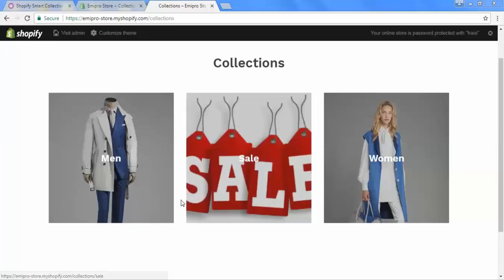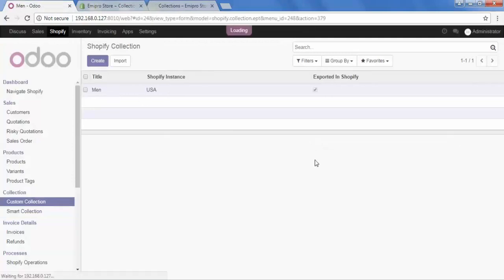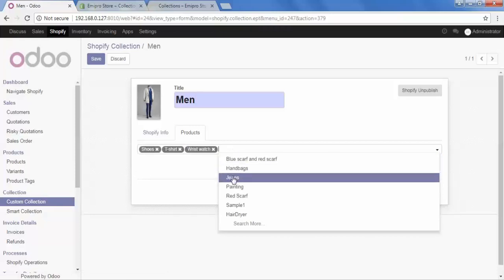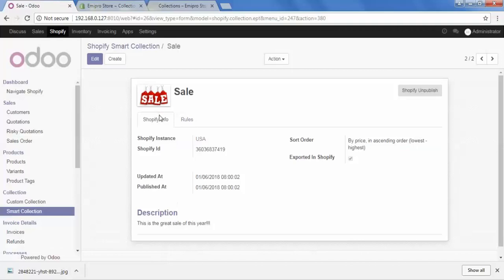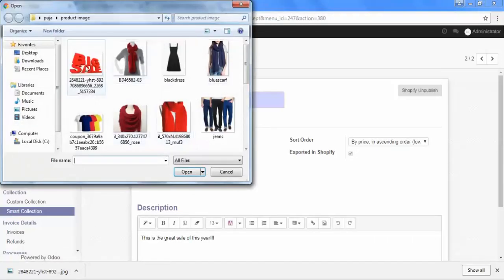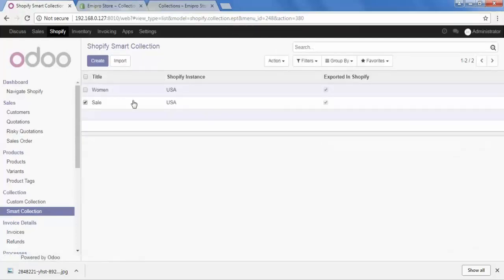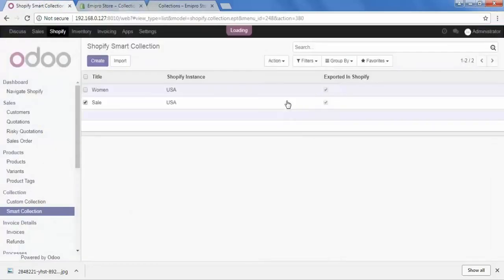Now we will see how to update our collections. Go to connector and click on custom collection. Open the man collection — I want to add one more product. I will edit it and add jeans, then save it. Now go to smart collection, open it, and let's say I want to change this image. Go to edit, change the image to a new one, and save it. To update these details in the front store, there are two ways. For the first method, go to smart collection, select it, go to the action menu, and choose 'update collection'. Click update and it will be updated in the front store and dashboard.